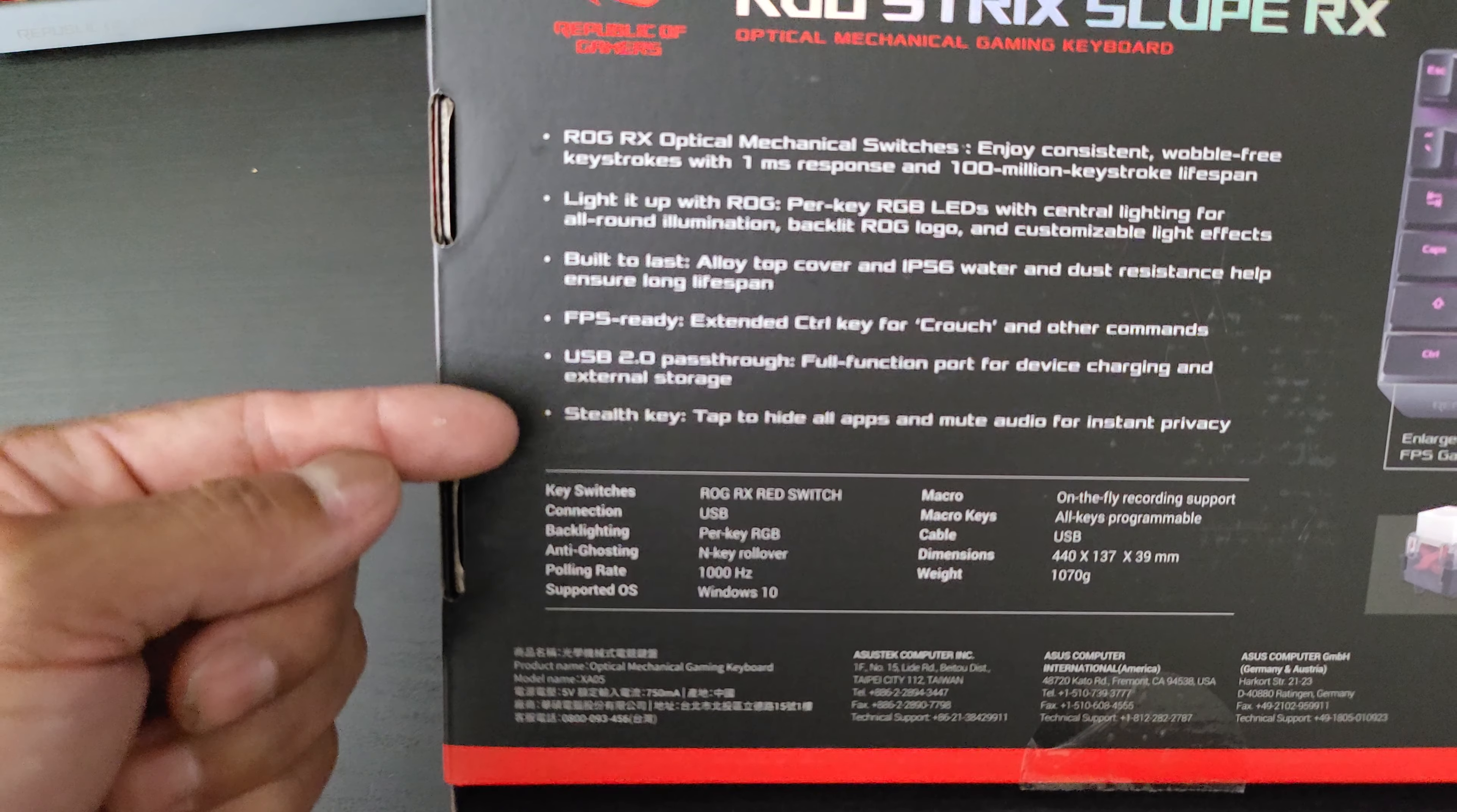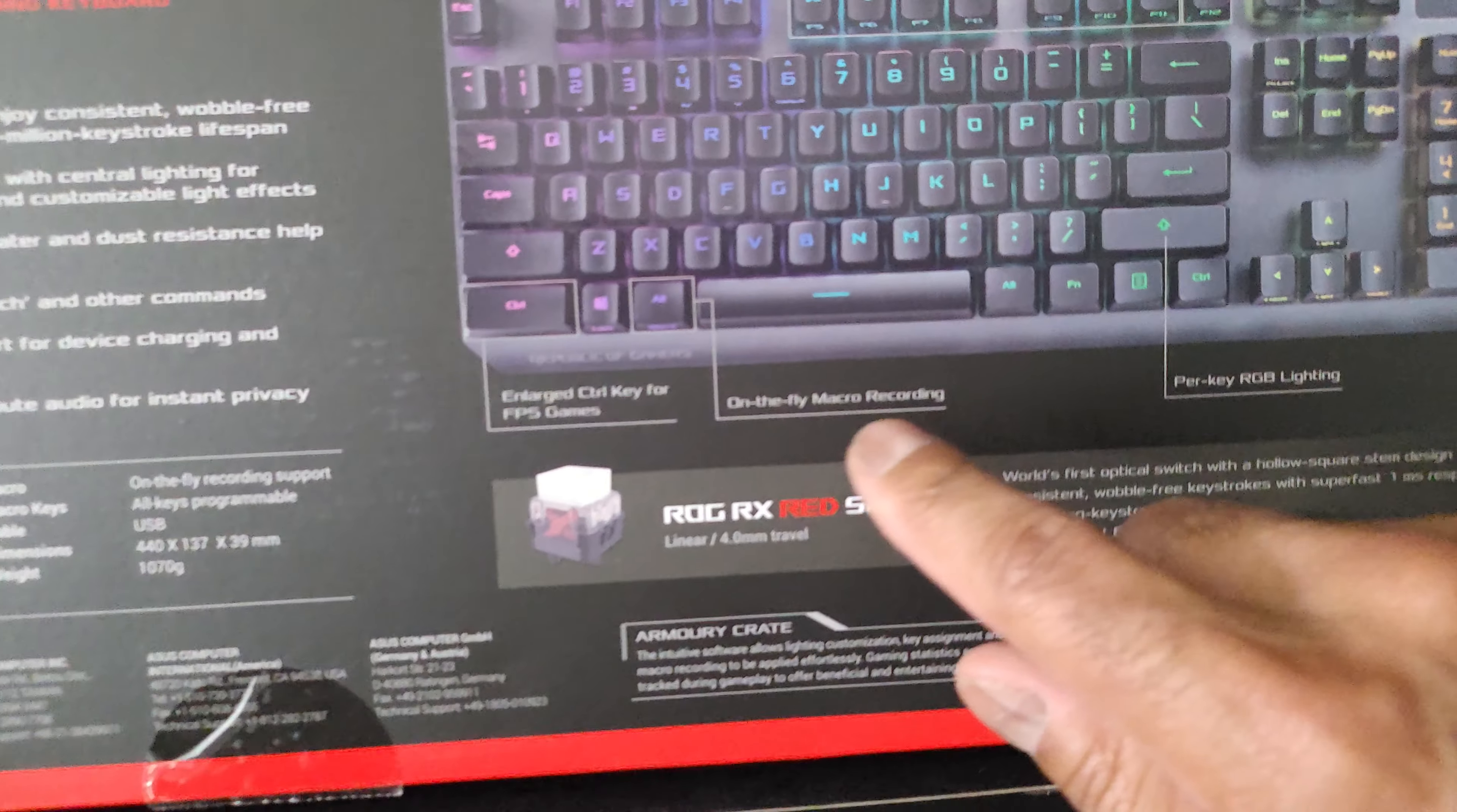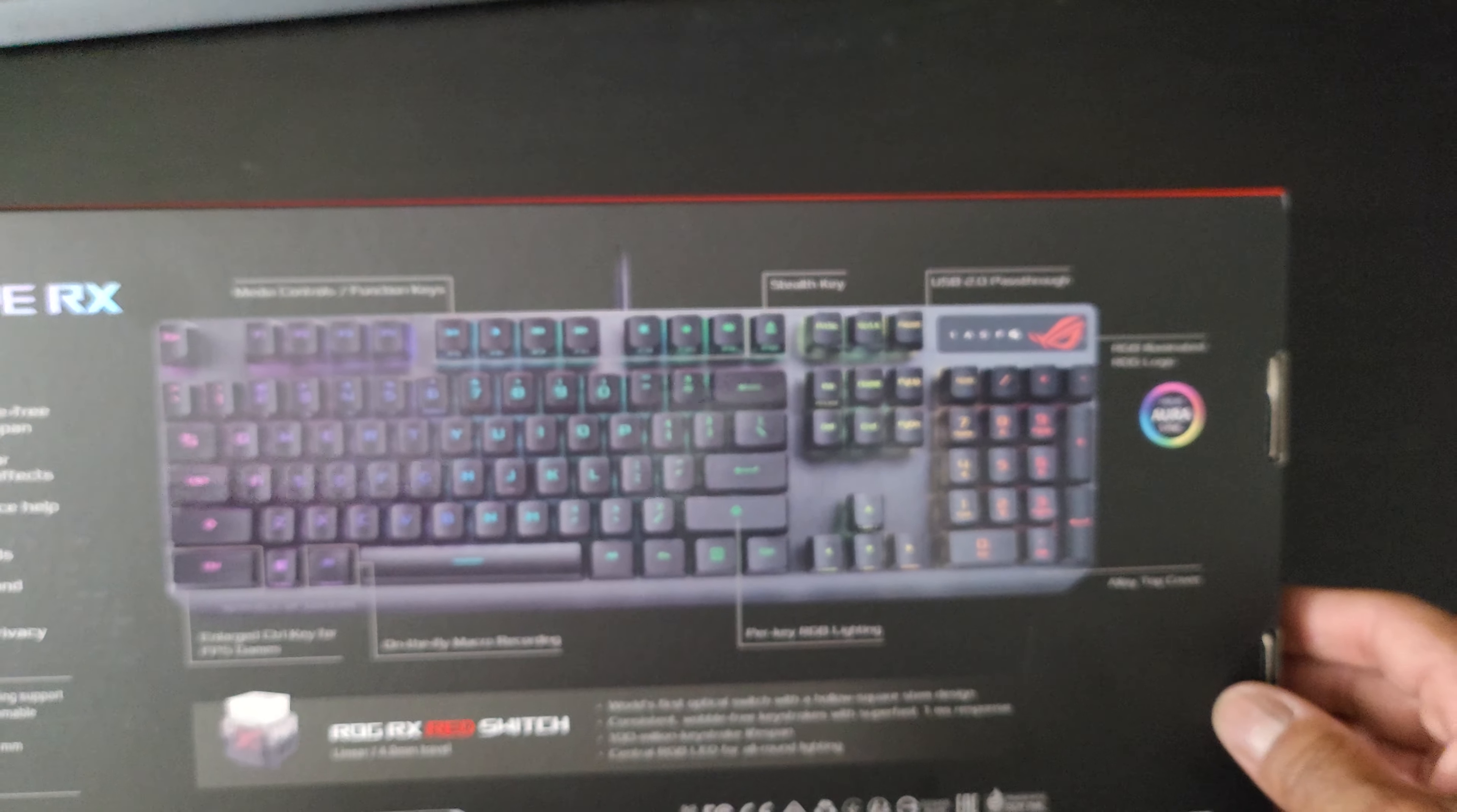And that control key, I really like it - it's extra long for crouching. I showed you the USB. And that stealth key is kind of interesting where you press it and things get minimized and the audio turns off as well. So that's the control key, it really is a nice size. And then there's on-the-fly macros - I need to really dive into that because some applications I use, having macros are really helpful.